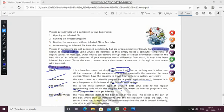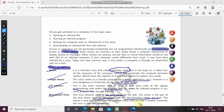A boot sector virus attaches itself to the boot sector of the disk — the sector is the part of the disk where startup instructions and file allocation tables are kept. This sector is read and loaded into memory every time the disk is booted, so every time the computer starts, the virus activates more rapidly and your computer becomes useless over time.